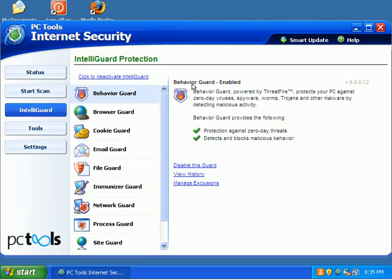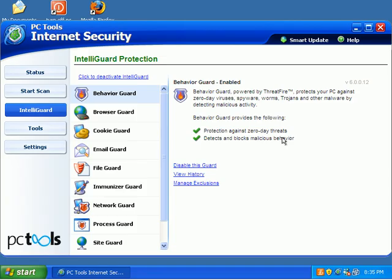We have a Behavior Guard. Like I said, this is ThreatFire. Protection against zero-day threats. That means threats that haven't even been identified yet. They just kind of look weird, and ThreatFire will identify those and ask you if you want to block them.